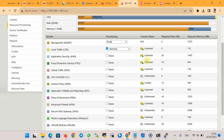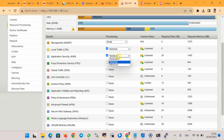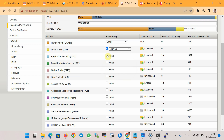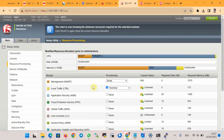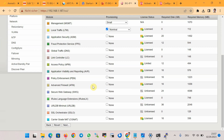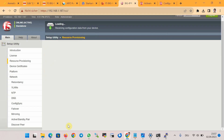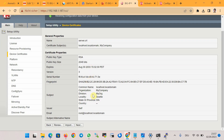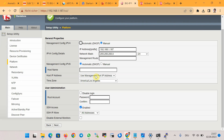By clicking any module you can activate it and use it free for 30 days. In this course we only need the LTM module, so we will not select any others. On the next page you can change the device certificate, which we ignore, and click Next.